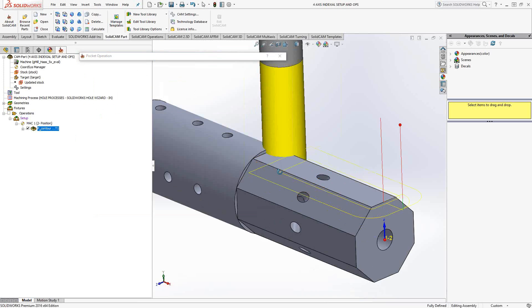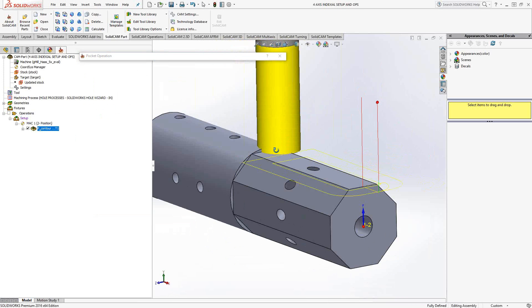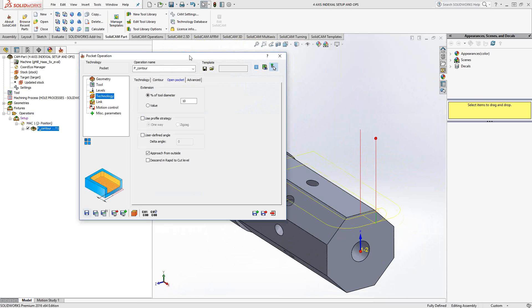And now I have a pocketing toolpath that does that flat. Okay. Now, in addition to setting up coordinate systems such as this on an index plane, we can use fourth axis transform.